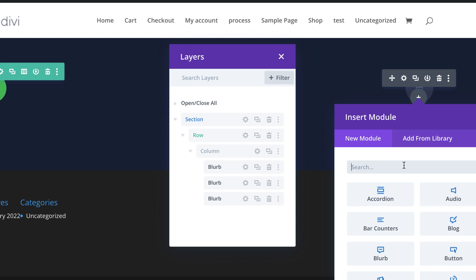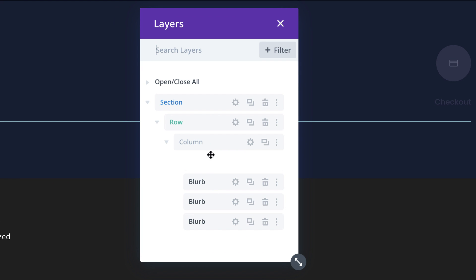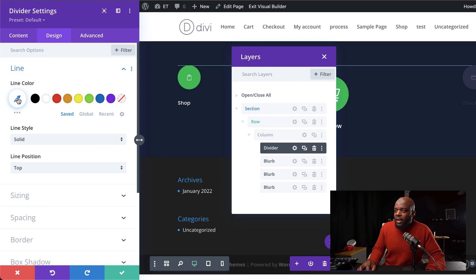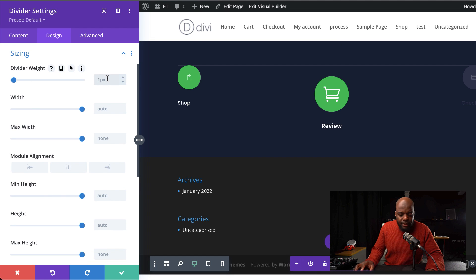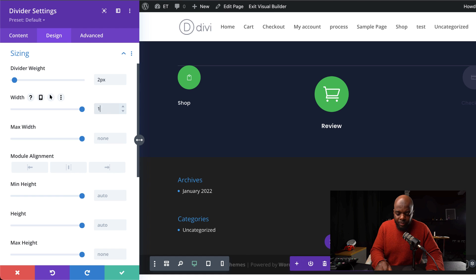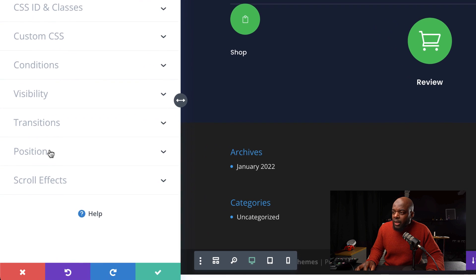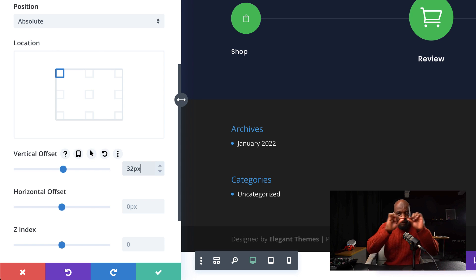The next step is to add divider lines that show the progression from one step to the next. Our divider needs to go under the third module, so let's open up our layers. I'll click on the plus button, search for my divider and select it. Now drag the divider all the way up to the top, above all the blurbs. Let's give it a color — click on the gear icon, go to Design, Line, and add our color. Then come to Sizing and set the divider weight to 2 and the width to 100%. Now go to the Advanced tab — under Position set it to Absolute and set the vertical offset to 32 pixels, so it's right in the middle.